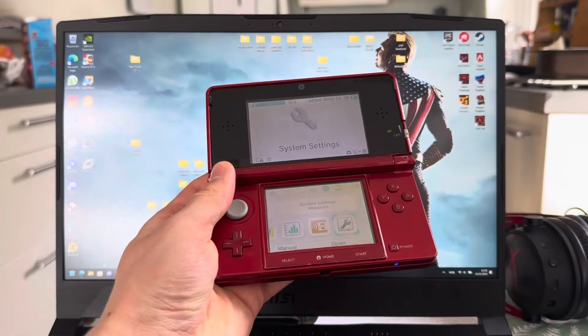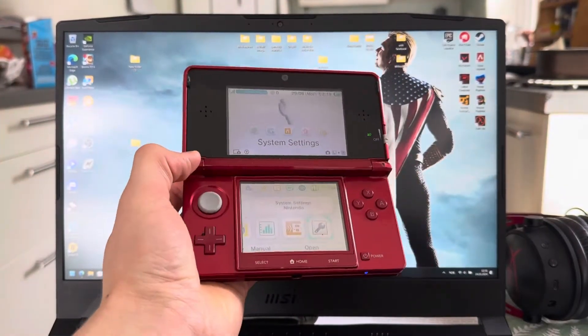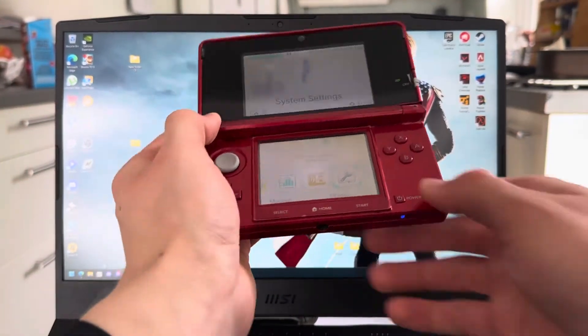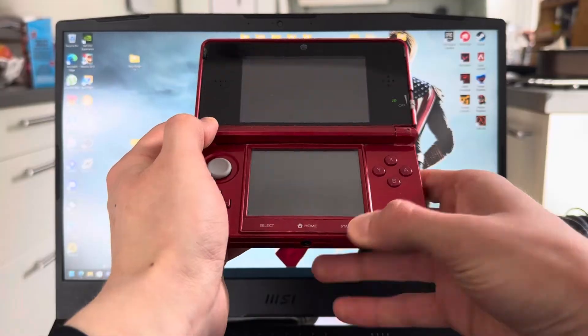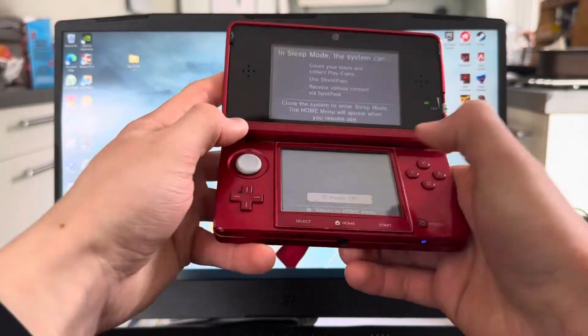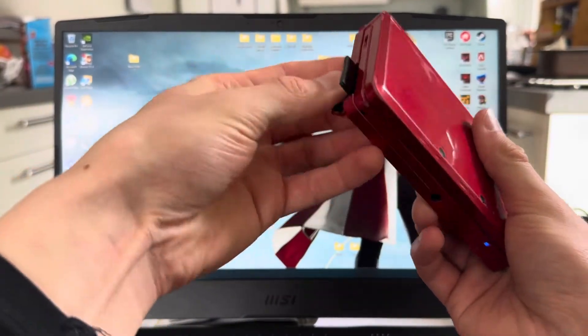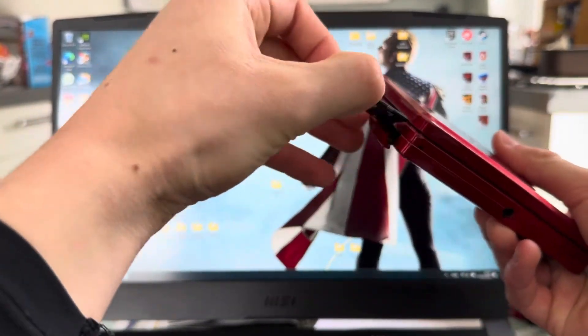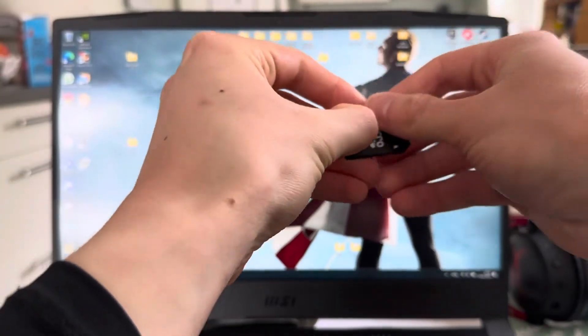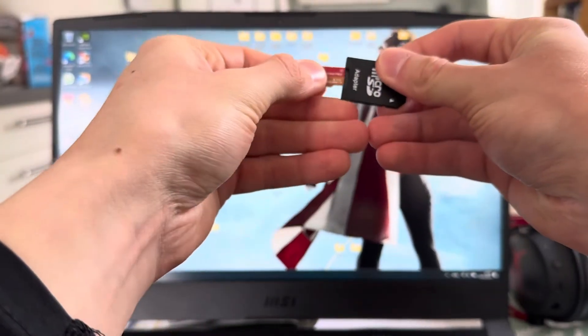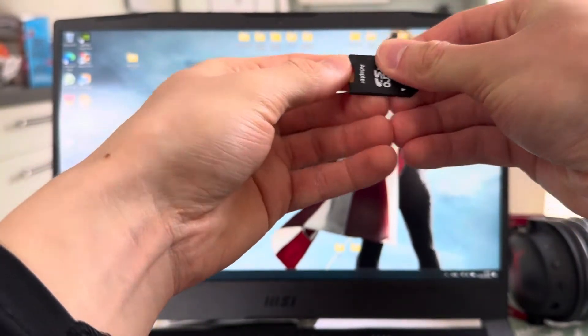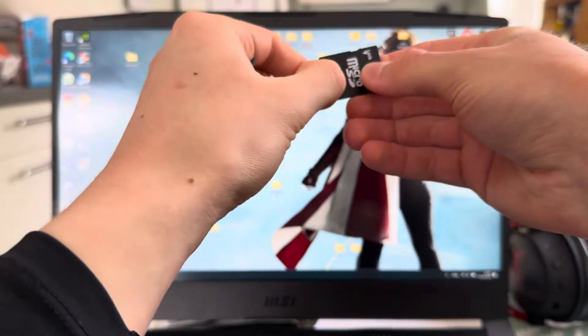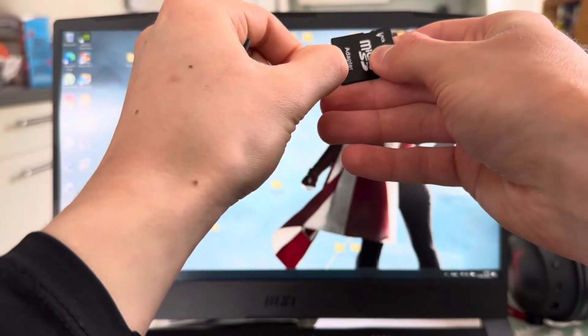Here I have a modded 3DS and I'm going to be upgrading the SD card on it. Right now I have a 16 gigabyte SD card in here. It does not matter what you have to start with, but I have a 16 gigabyte one and I want to upgrade to a 64 gigabyte one.